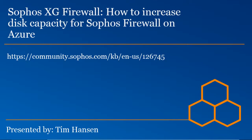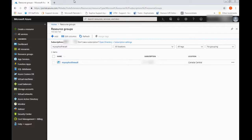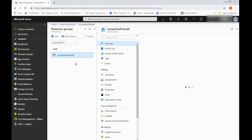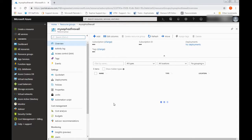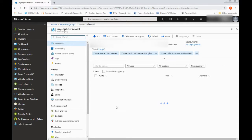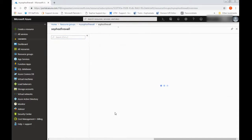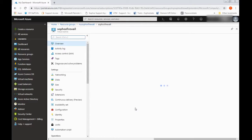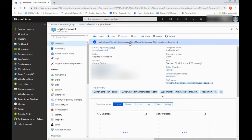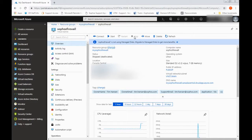Let's go ahead and jump into things. I'm going to make the assumption that you already have an XG deployed into Azure, in which case you can go ahead and bring up the resource group, click into it, and then open up the virtual machine. Now, if you haven't already, I would go ahead and stop the virtual machine. As you can see, I've done this ahead of time.